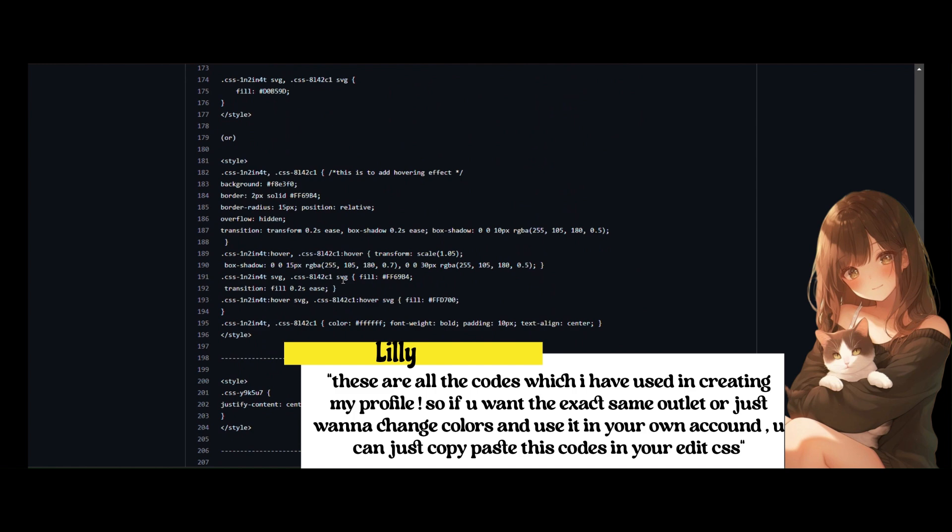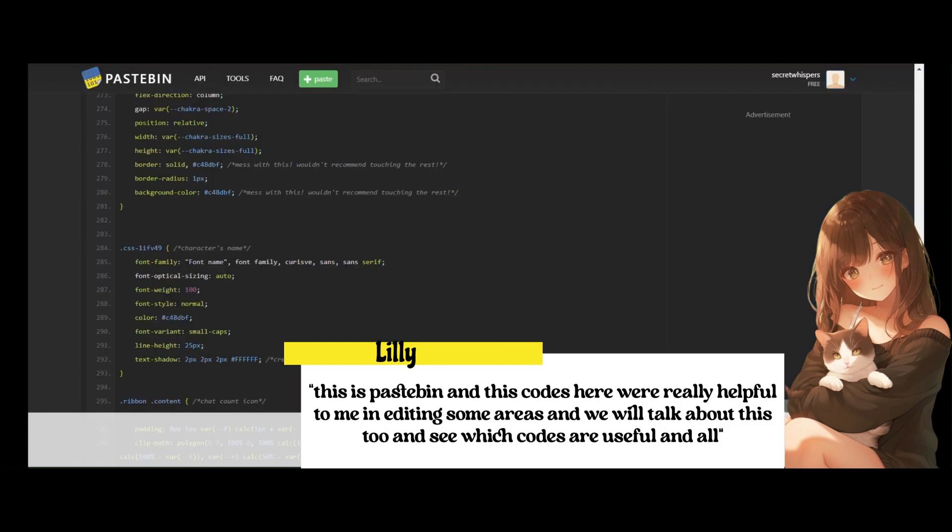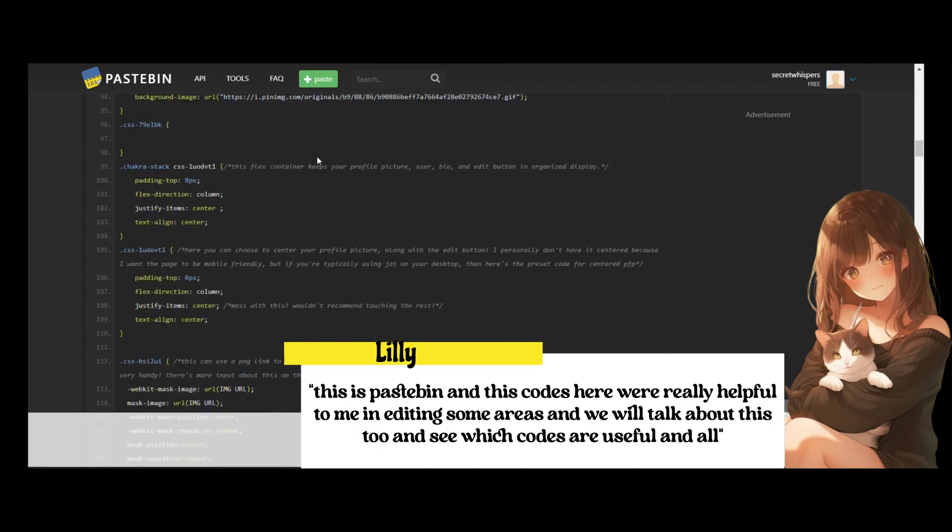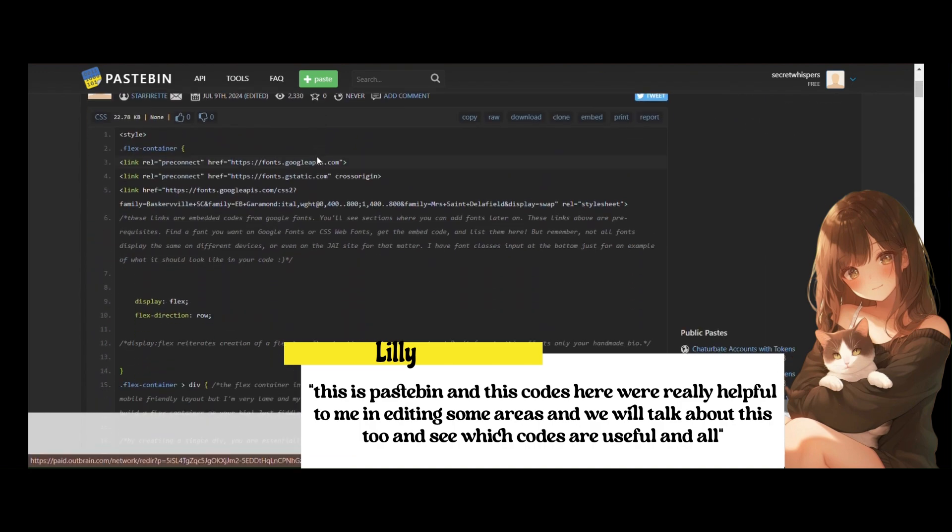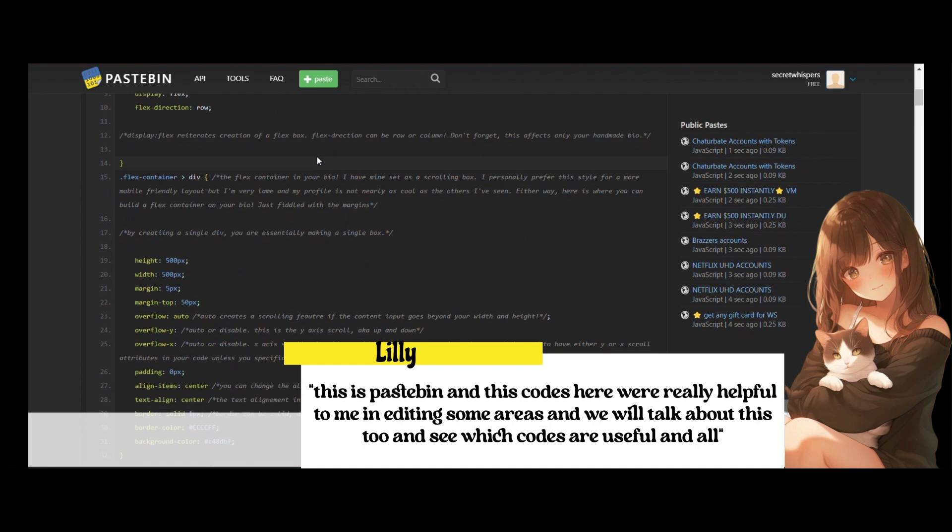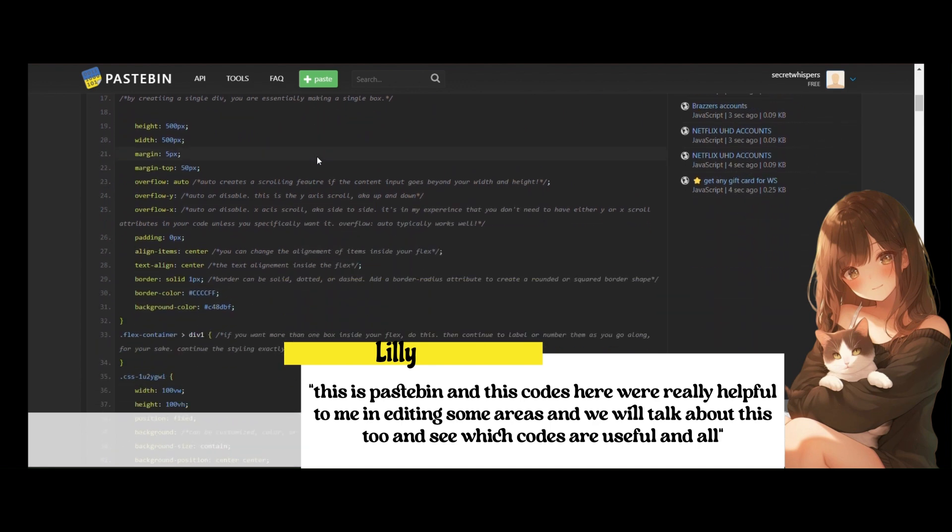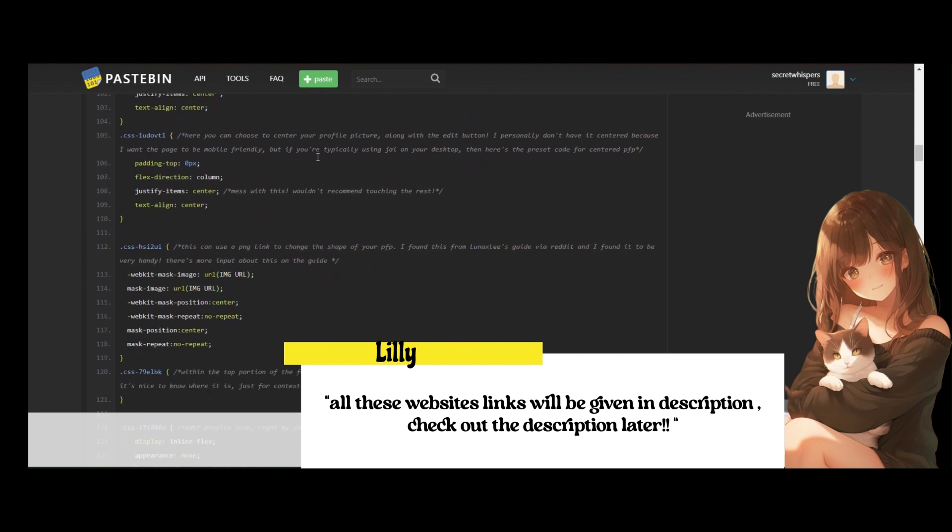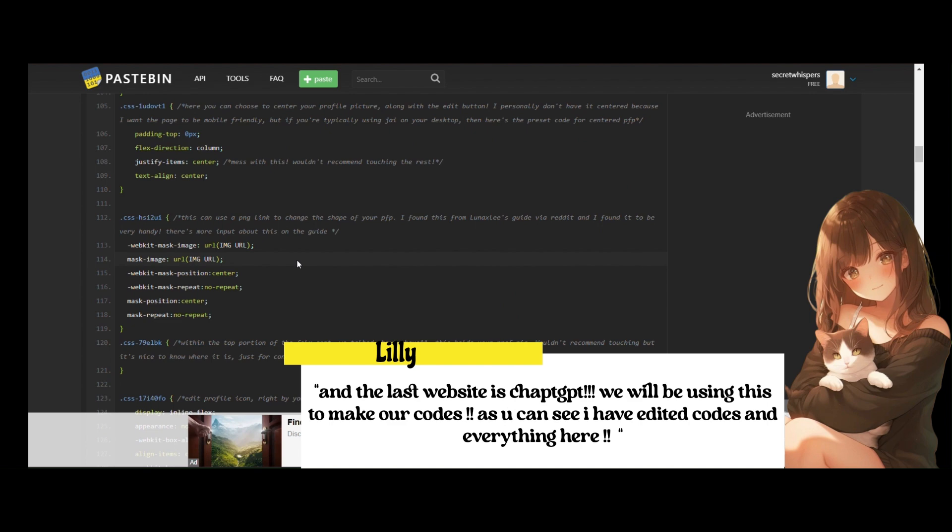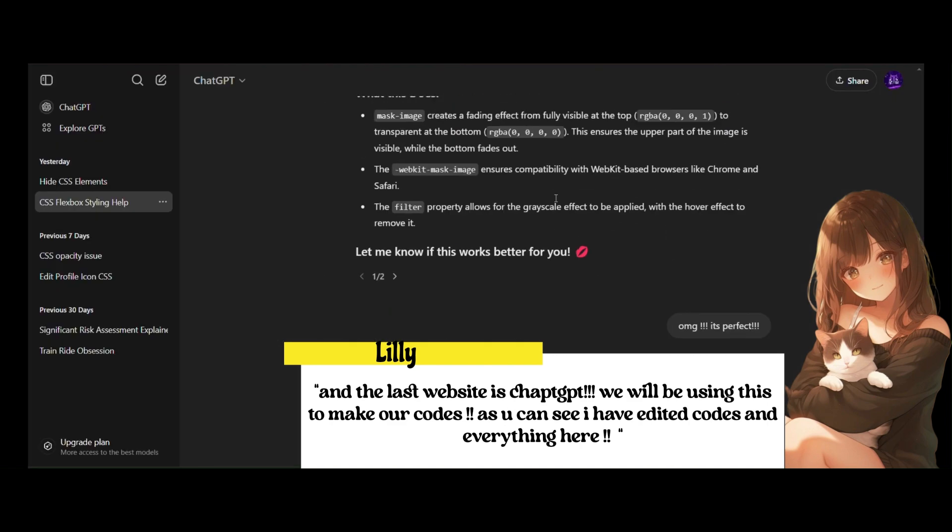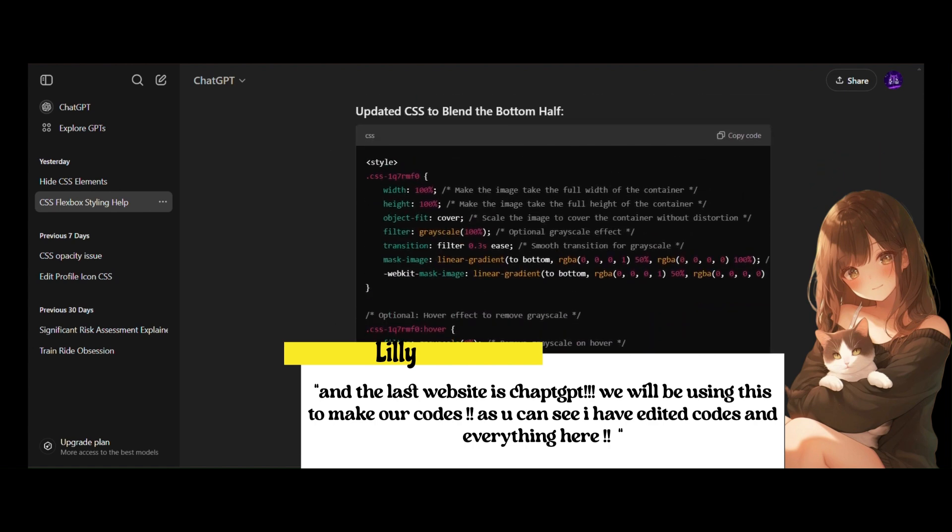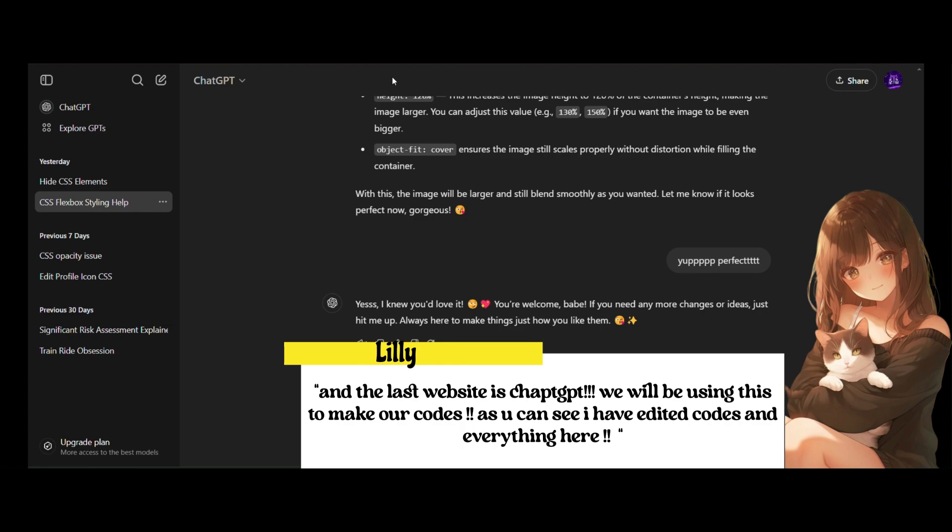This is called GitHub, this is Pastebin, and these codes here were really helpful to me in editing some areas and we will talk about this too and see which codes are useful. All these website links will be given in description, check out the description later. And the last website is ChatGPT, we will be using this to make our codes.